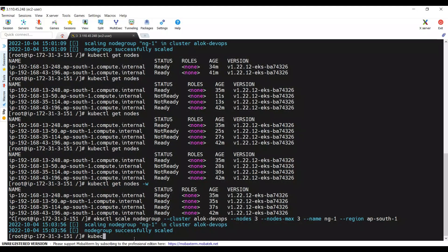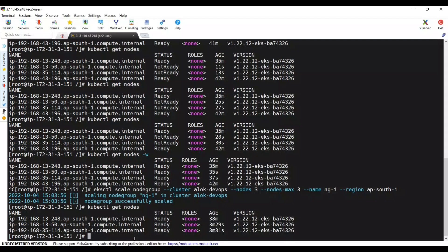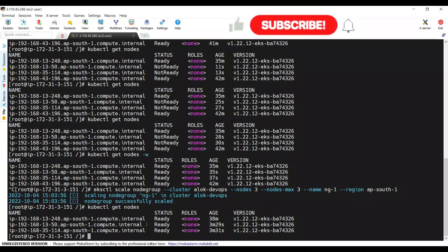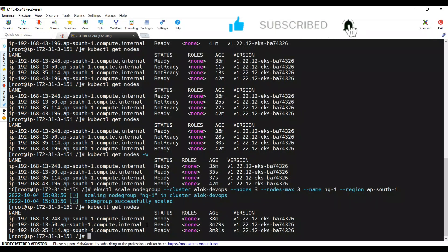Running kubectl get nodes now shows only three worker nodes — the scale-down is complete. That's it for this session, which covered scaling the node group of an EKS cluster both up and down. Hope you liked this video — please subscribe to the channel, share it with your friends, and give it a thumbs up. Thank you for watching and have a nice day.